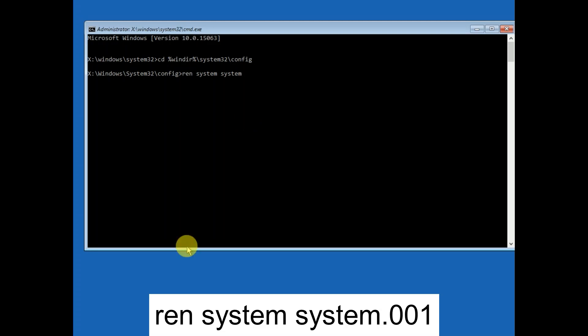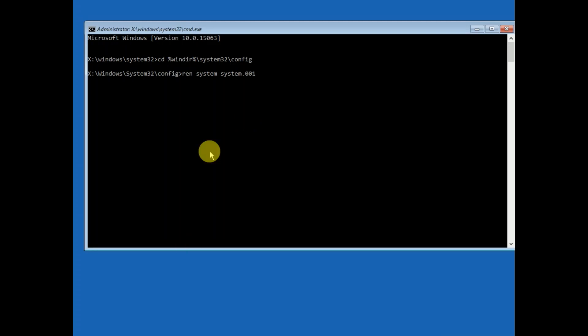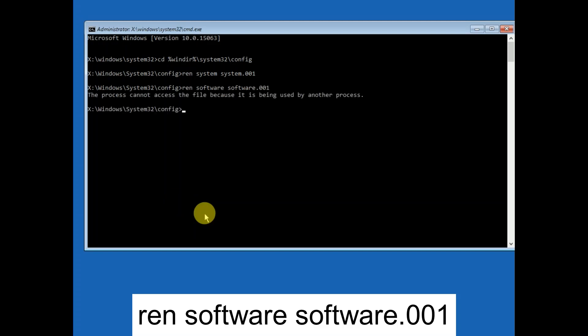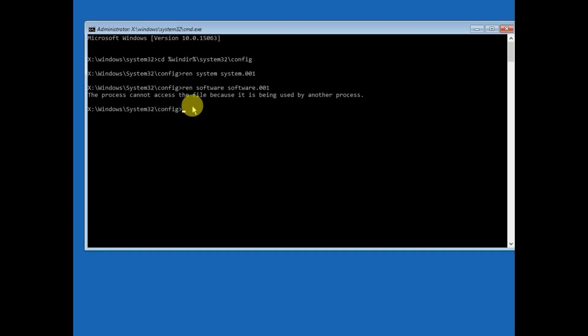Now type ren space system space system dot 001 and hit enter. Type ren software space software dot 001 and hit enter. Once you hit enter, you need to exit from the command.